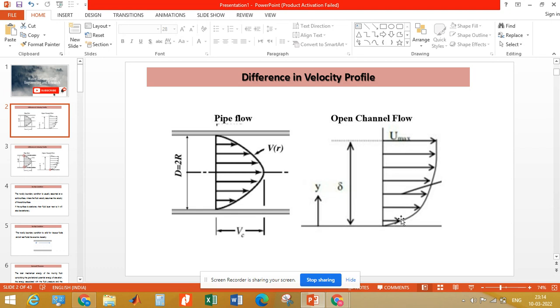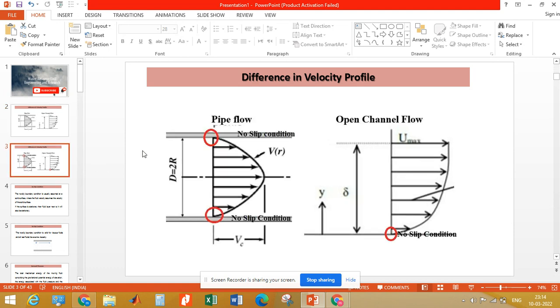On the other hand, the maximum velocity in open channel flow is observed at the top and minimum velocity is observed at the bottom. There is a difference between the flow profiles, and this difference arises because of the no slip condition.